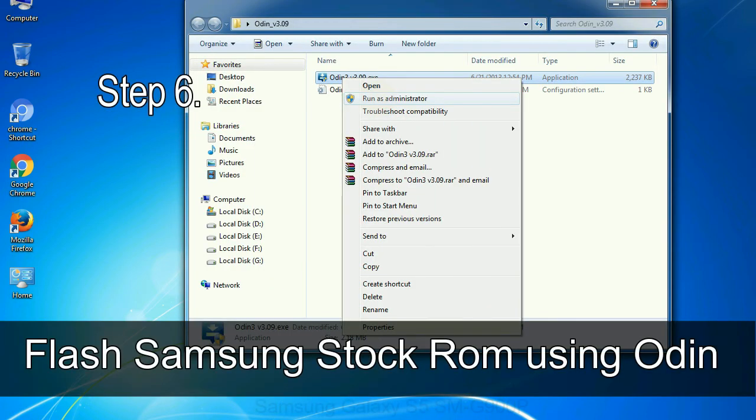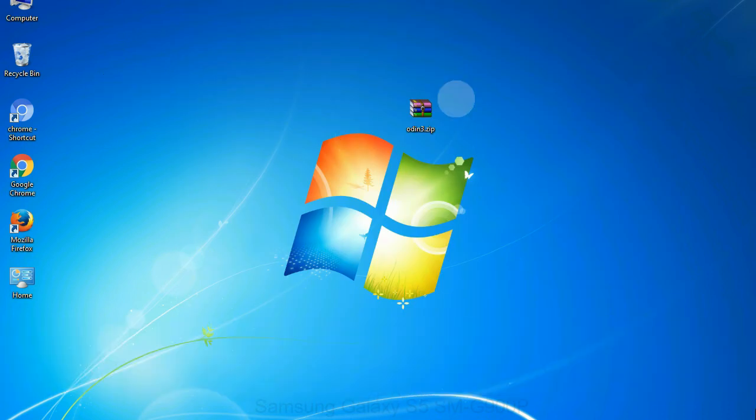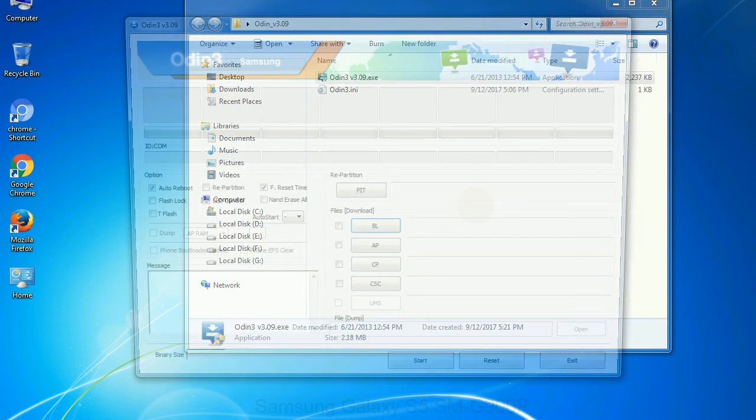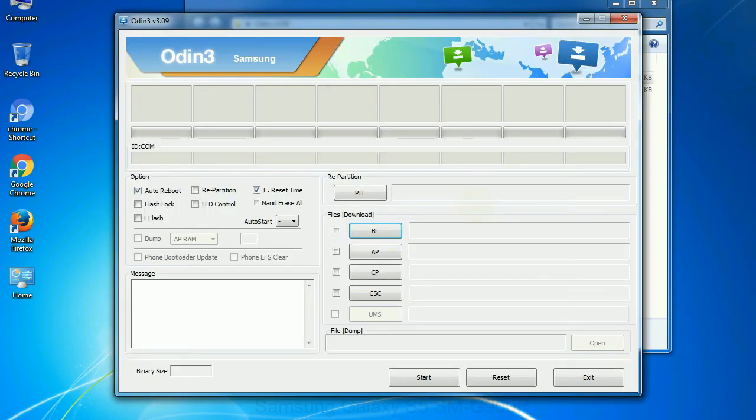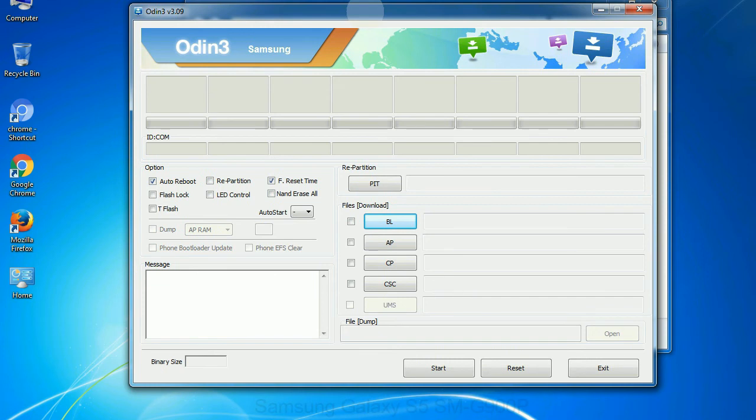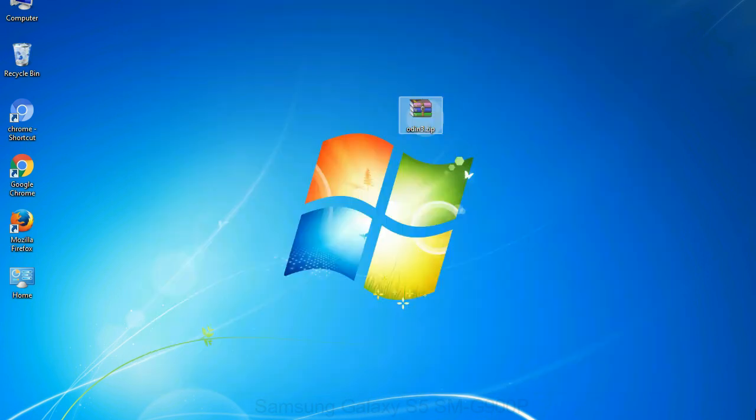Step 6: download and extract Odin on your computer. After extracting you will be able to see the following files. Step 7: now, open Odin 3 and run it as administrator to start Odin, and connect your phone to the computer.